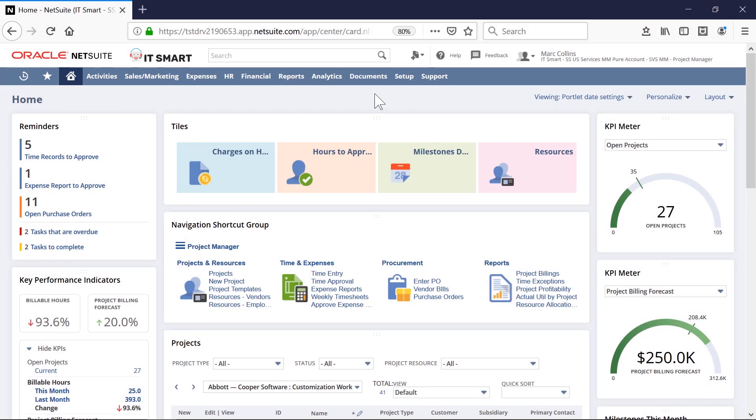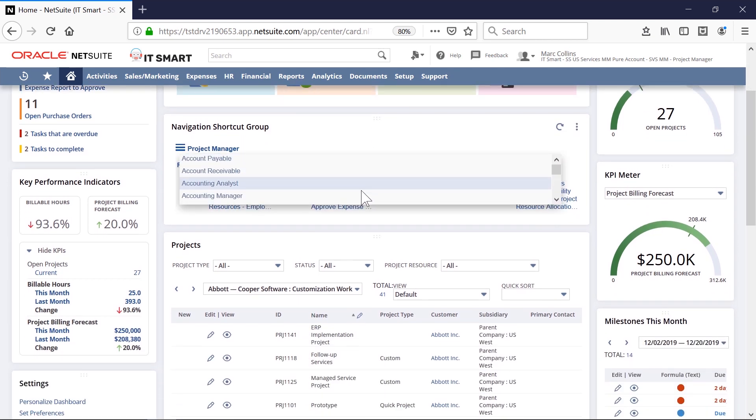For this video, I'm going to log in as a project manager within a services company. As the project manager, I need to quickly respond to requests for resources.